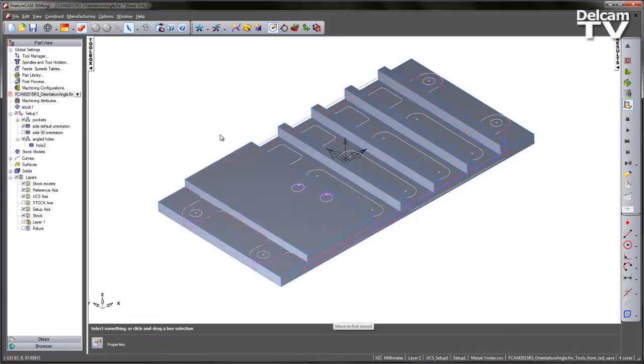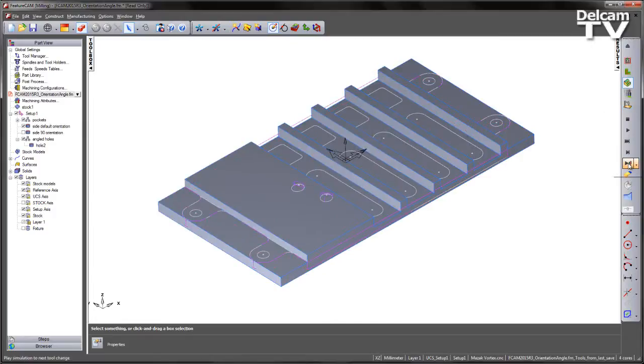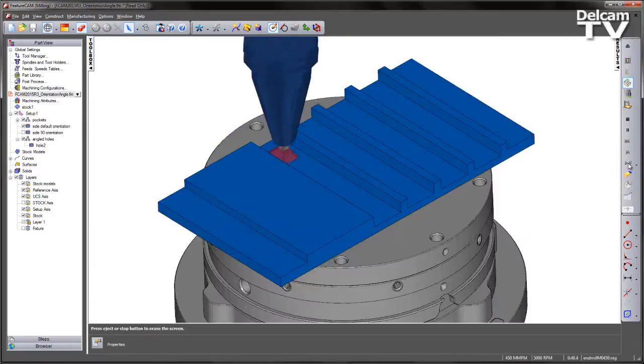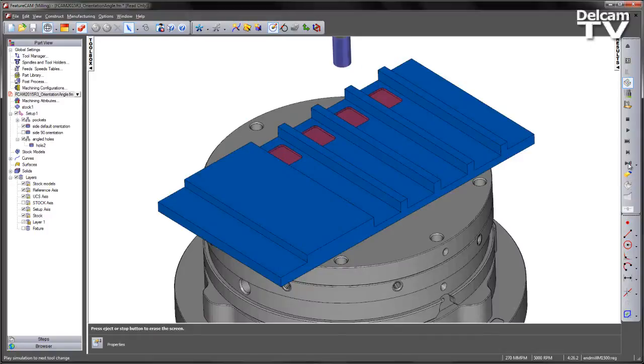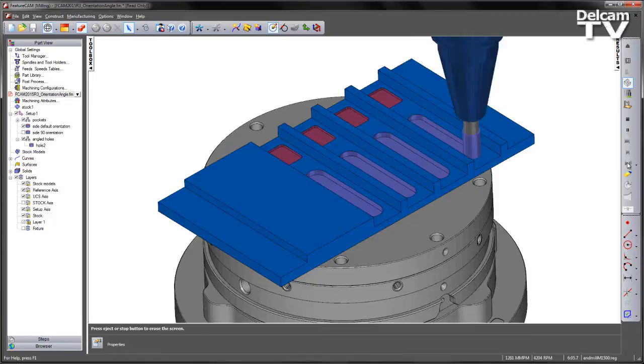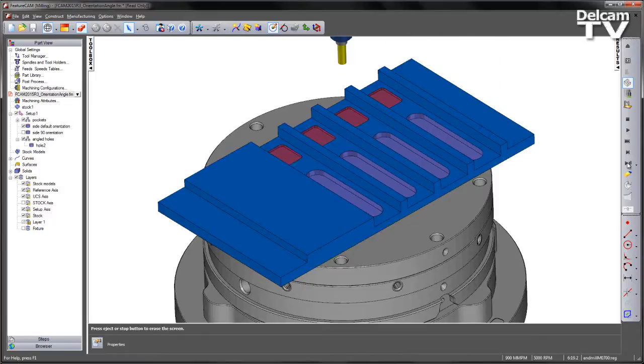So I'm going to go ahead and just play through a 3D simulation. We initially have our 4 pocket features cut. We then go to a tool change and program the 4 wider slots.